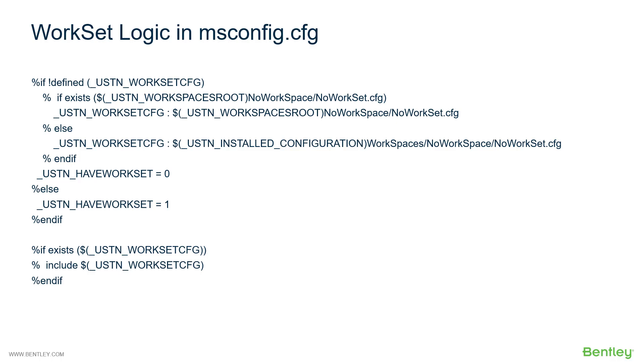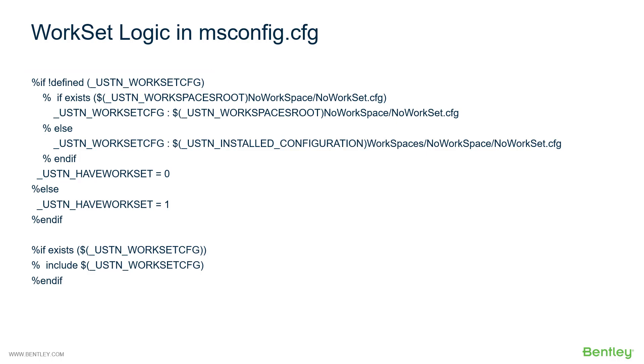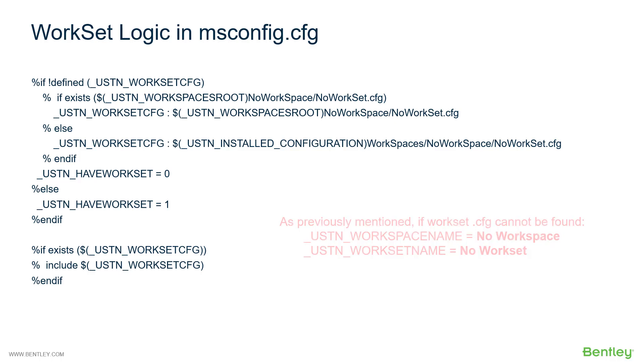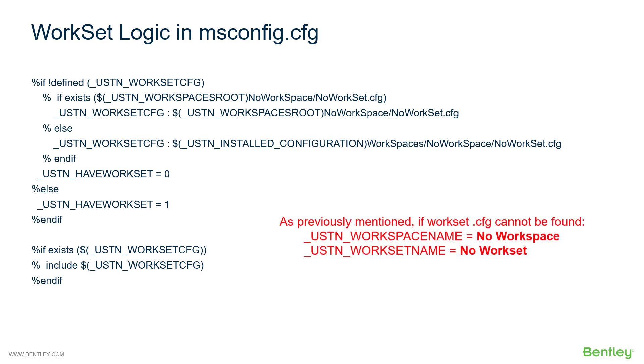So as it's going through the msconfig file, it first looks to see if a workset cfg file is defined. It then looks and if that is not defined, it will automatically change that to a no workset cfg file and look at that. It will also at that point change your workspace name to no workspace as well, even if that has a valid workspace name.